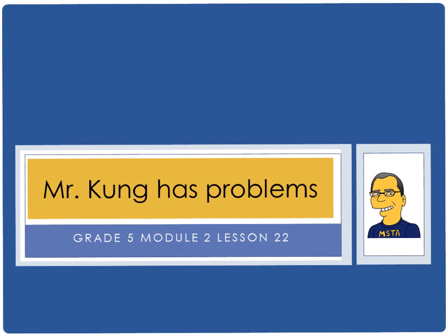Hello, and welcome to another episode of Mr. Kung Has Problems. Tonight, in Grade 5, in Module 2, in Lesson Number 22, we are doing more division.